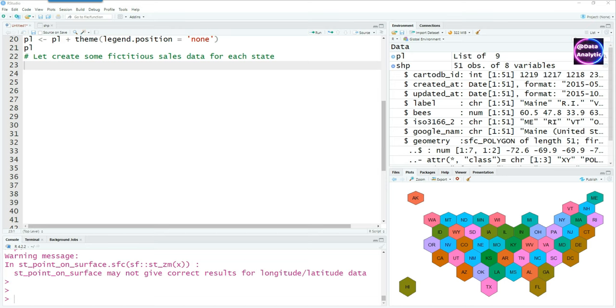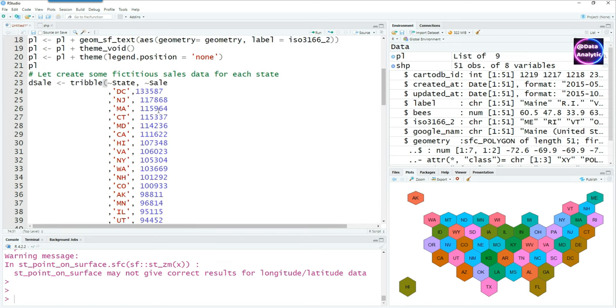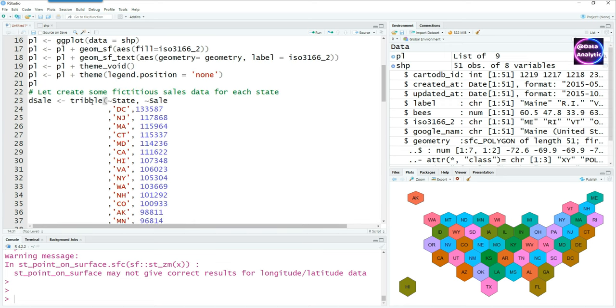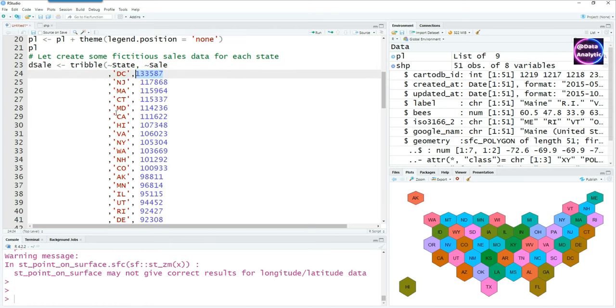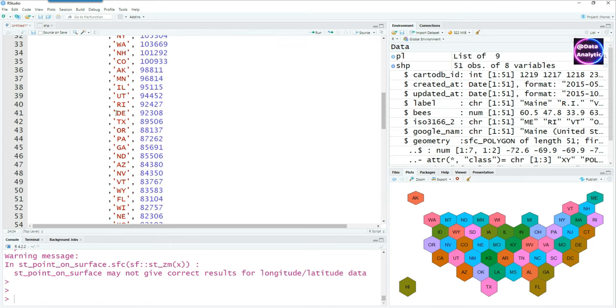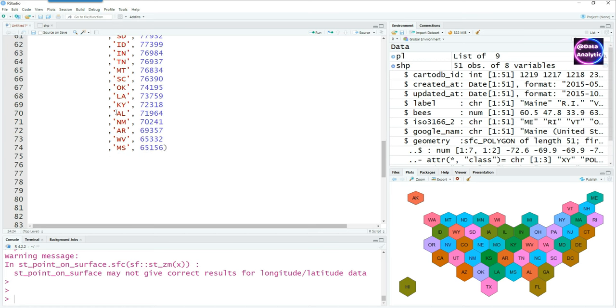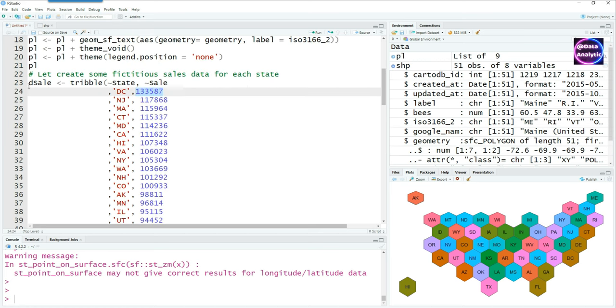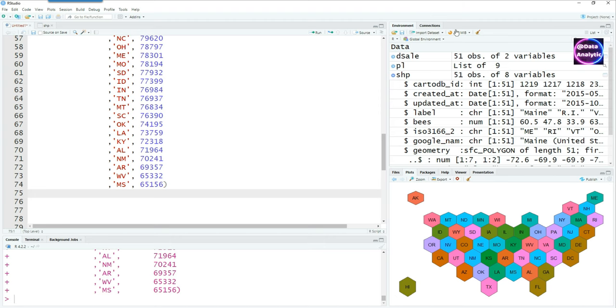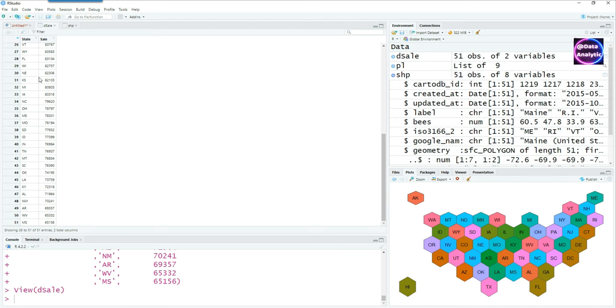To create our heat map, we need some random fictitious sales data for each of these states. Using tibble, the first column is the state and the second one is the sale, and for each of these states we have some numbers. Run it and you will end up with these two columns: one is the state, the other one is the sales for each state.